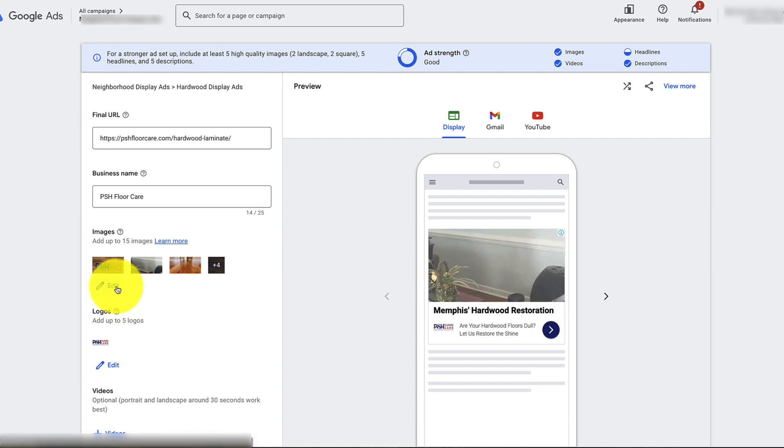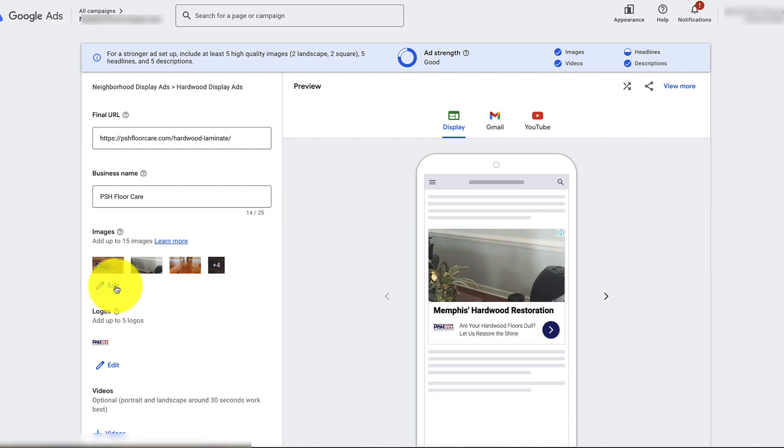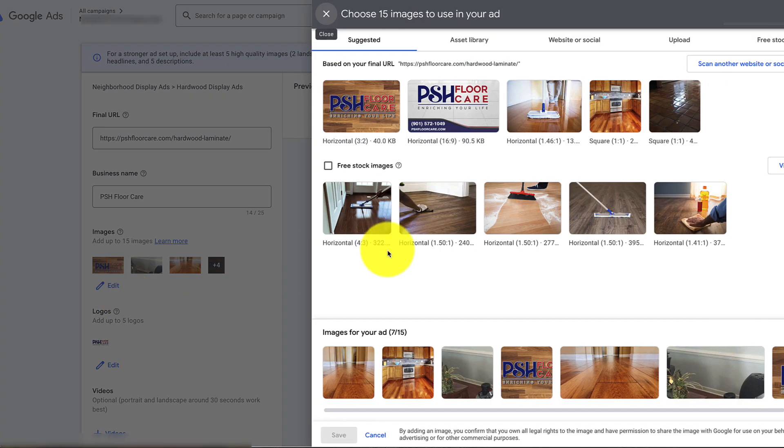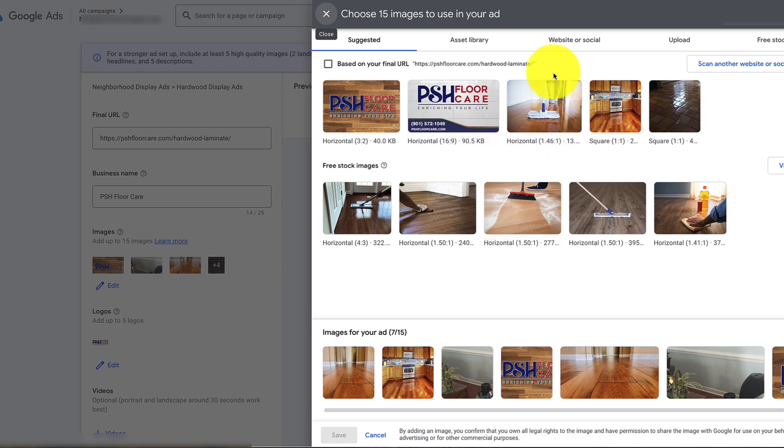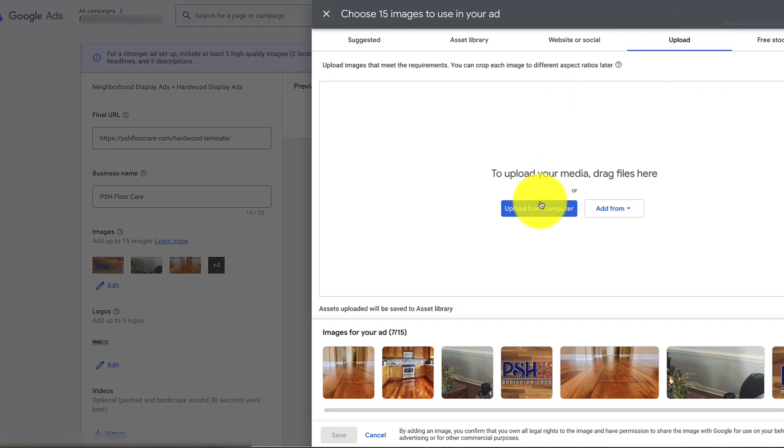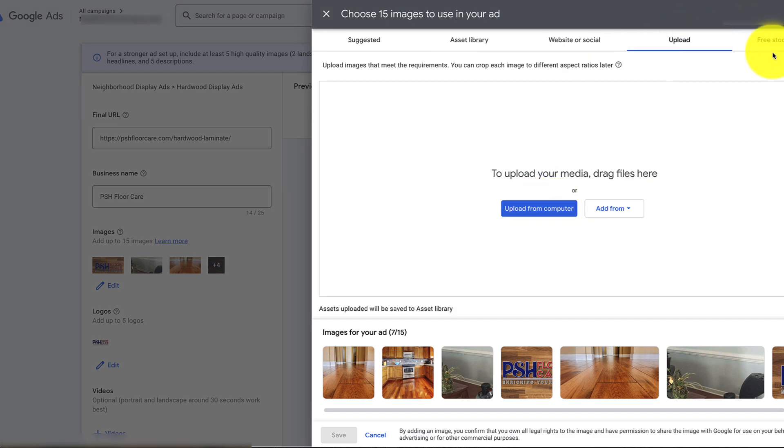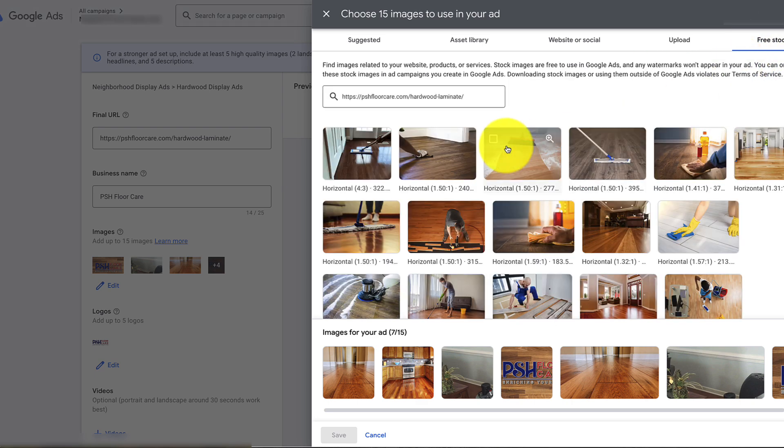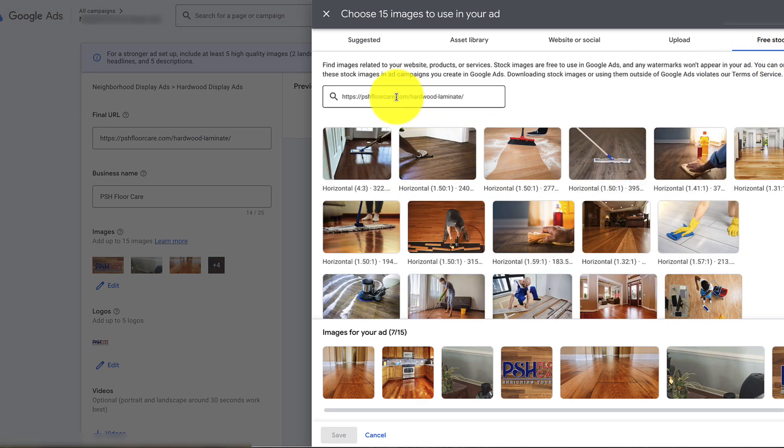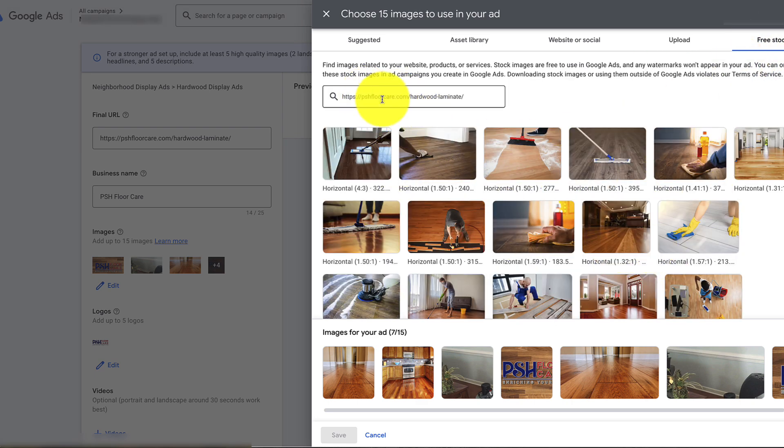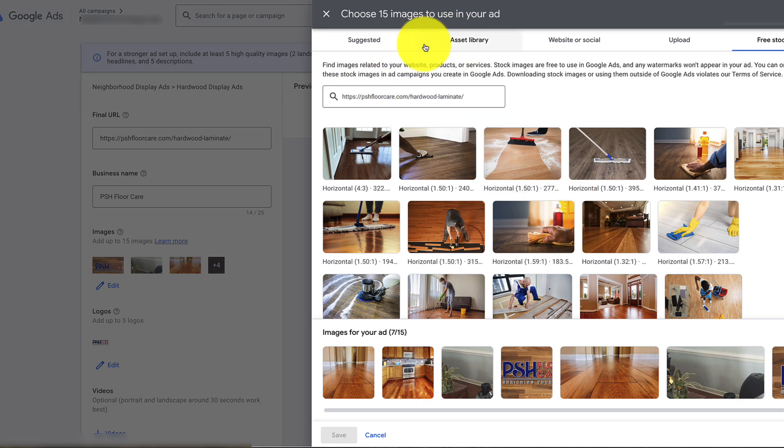To edit pictures, click on edit and pick whatever pictures you want to change. If you want to upload a new picture, go here and upload from your computer. You can get free stock images right here if you want. Google that or put in your search term for what you're looking for.